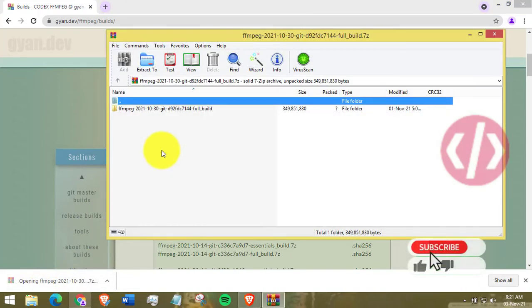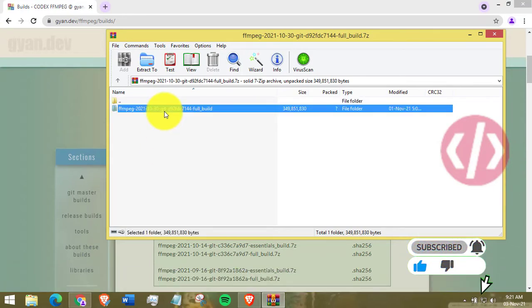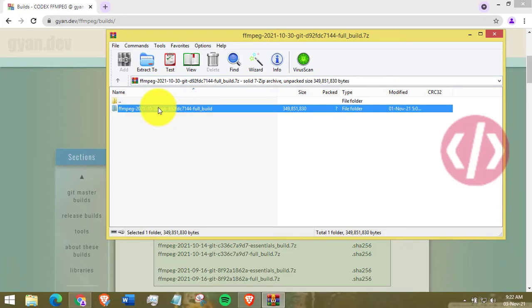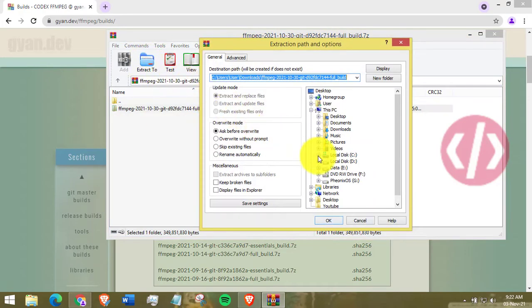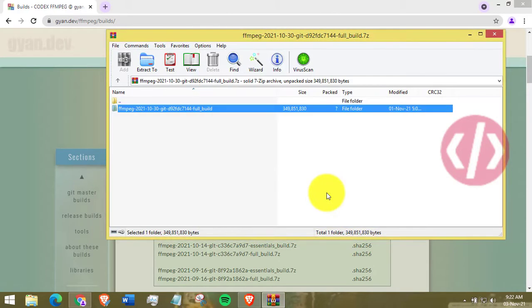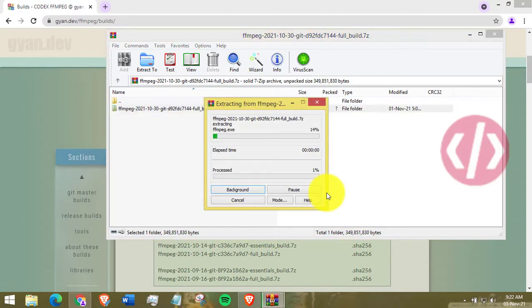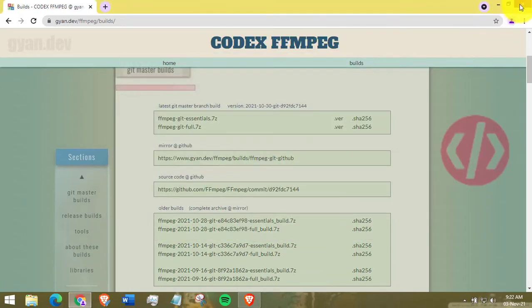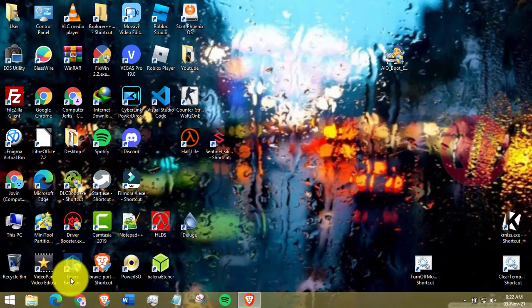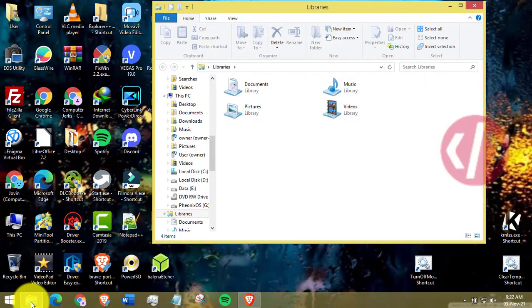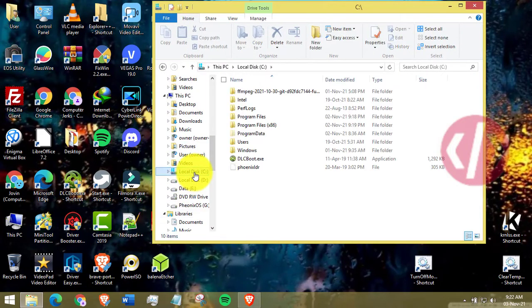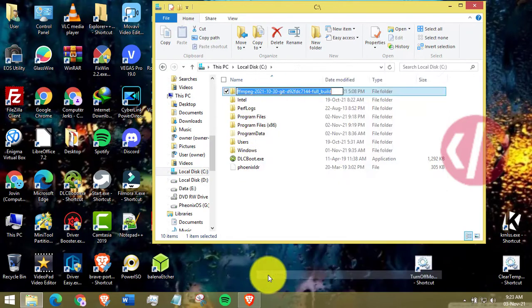After it has downloaded, extract the contents of the .zip file to Windows disk directory. And rename it to just FFmpeg.